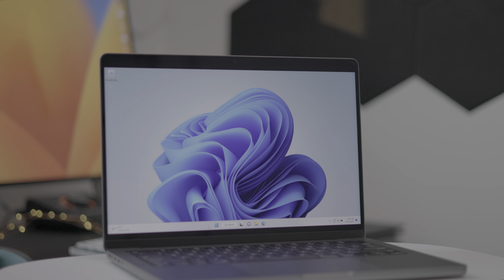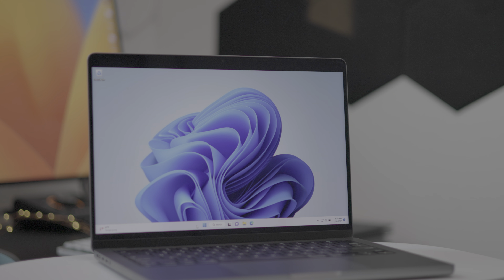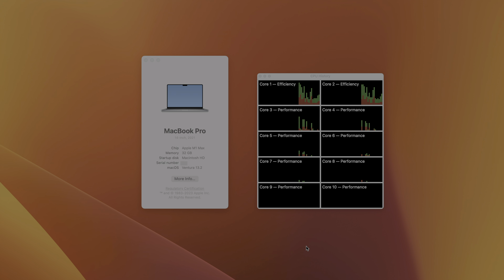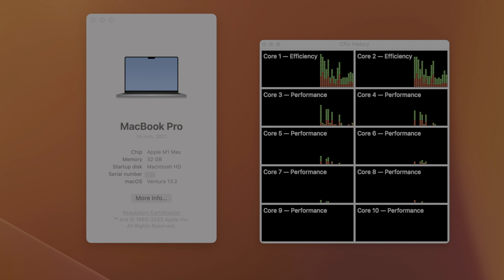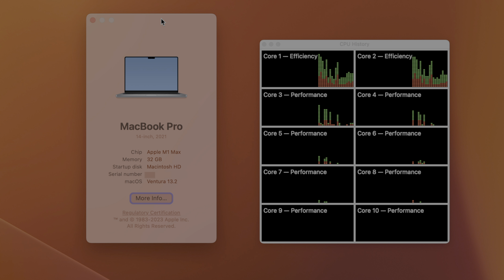So here is my M1 MacBook Pro — this is actually a M1 Max MacBook Pro. It has 32 gigabytes of RAM and a 10 core CPU. That's just important to know as we configure our virtual machine.